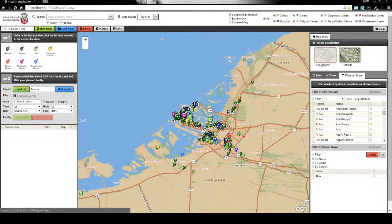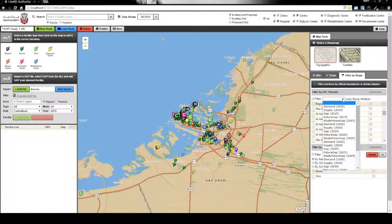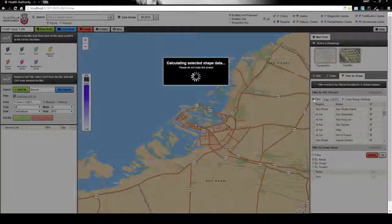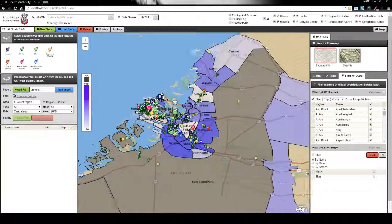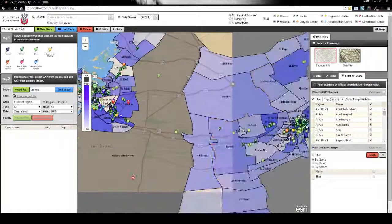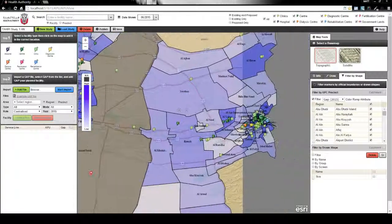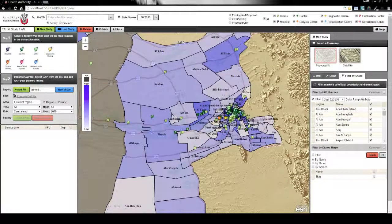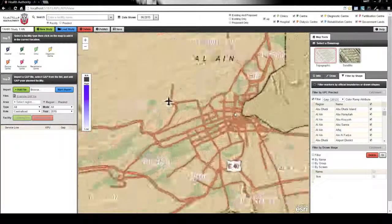Once the gap data is uploaded, users can visualise demand, supply and gap data using a thematic map. This can be used as a visual reference to see where there is an over or under supply of health services.